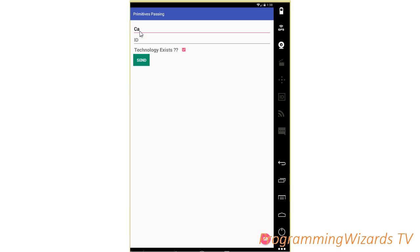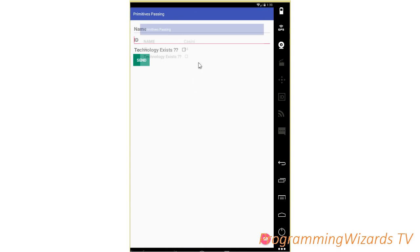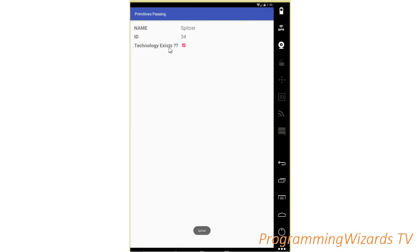For instance we have this EditText — I really like using spaceship names — so our spaceship here is 'Cassini'. The ID is an integer, let's give it 24. Technology exists, we say no for the boolean. We call the send method and it sends the data to the second activity. You can see our data right here — the name, the checkbox, and the EditText. We can also enter 'pizza' with an ID of 34 and send it the same way.